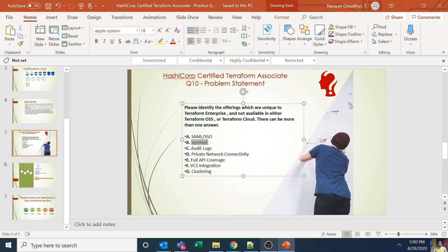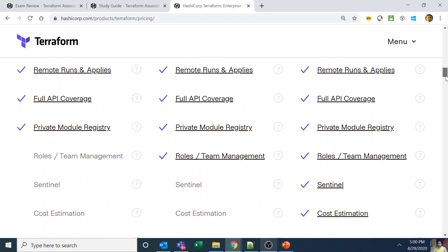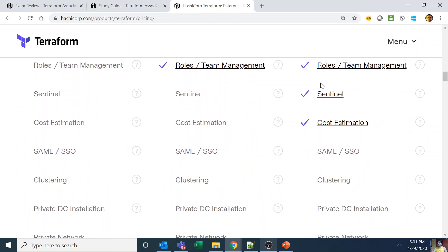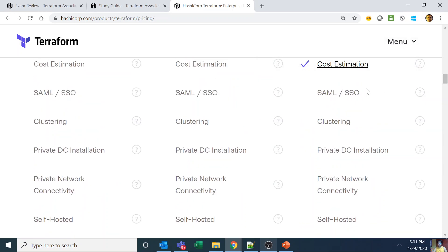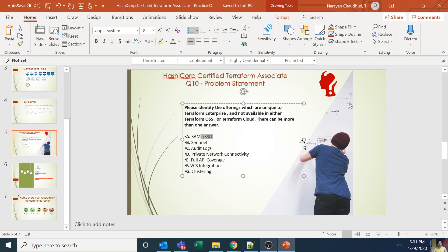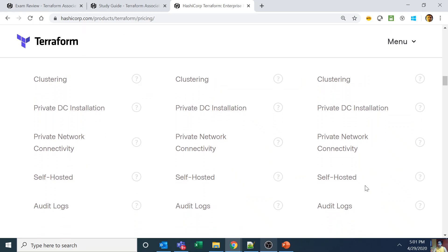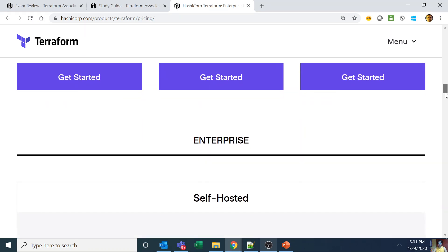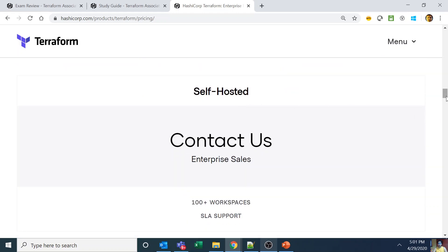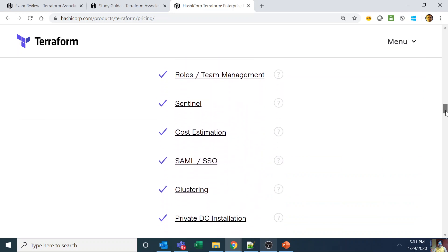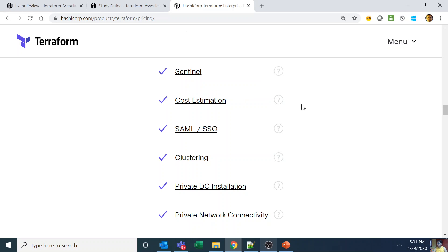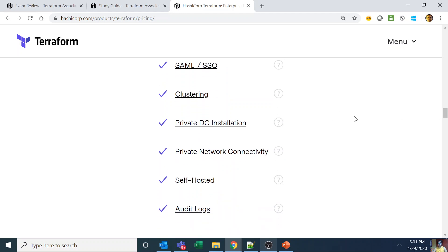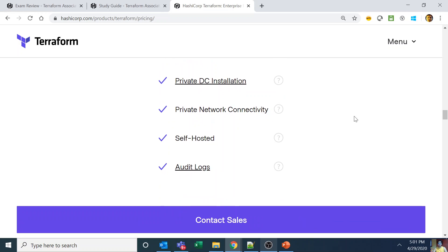Sentinel is part of the Terraform Cloud governance plan — not something exclusive to Terraform Enterprise. What is only available for Terraform Enterprise are the disabled or greyed-out options: SAML or SSO, audit logs, private network connectivity, clustering, self-hosted, and private DC installation. Everything up to the team and governance plan is already in Terraform Cloud. Everything beyond that — SAML/SSO, clustering, private DC installation, private network connectivity, self-hosted, and audit logs — is extra and exclusive to Terraform Enterprise.